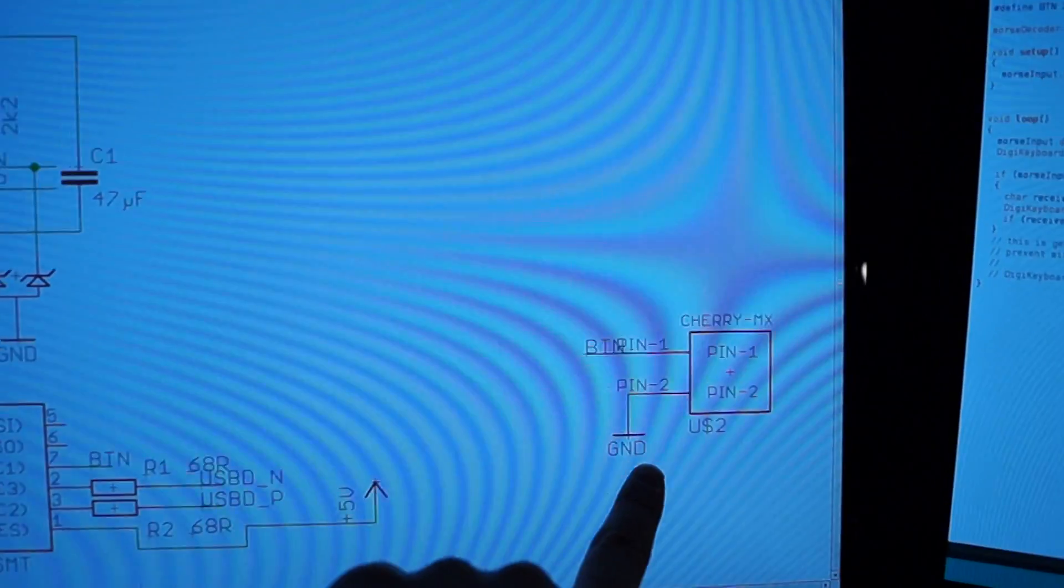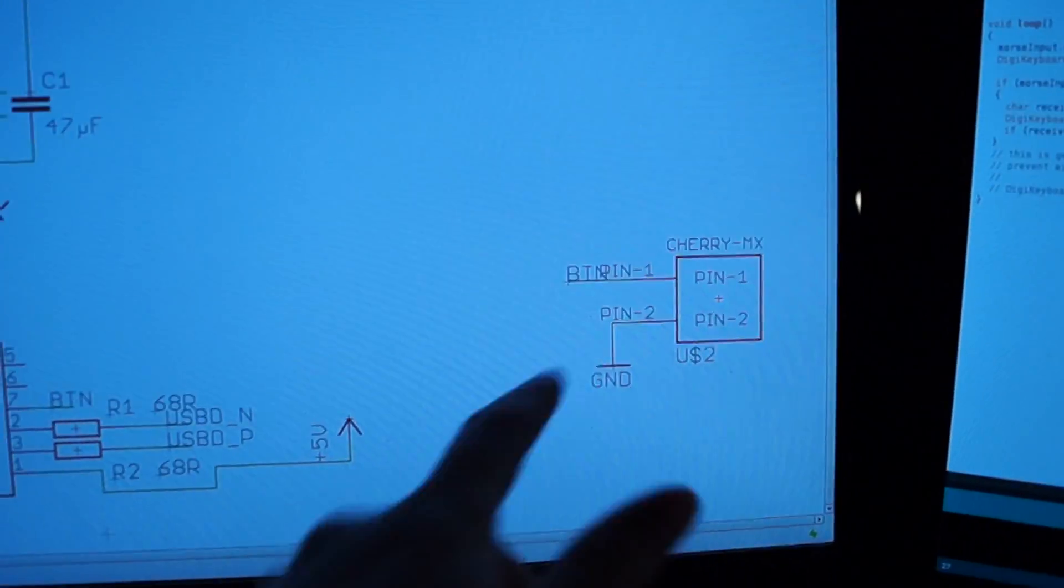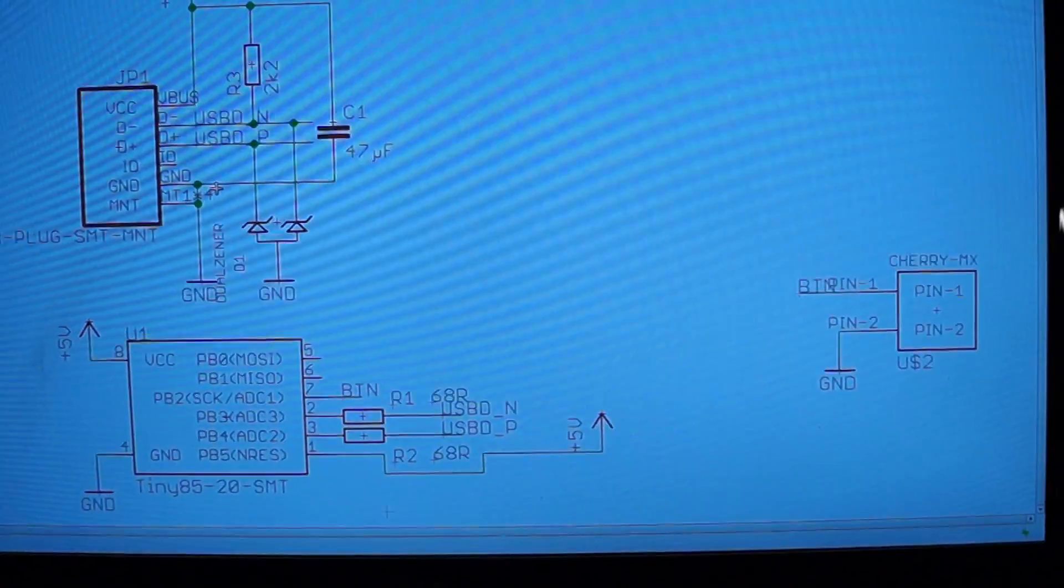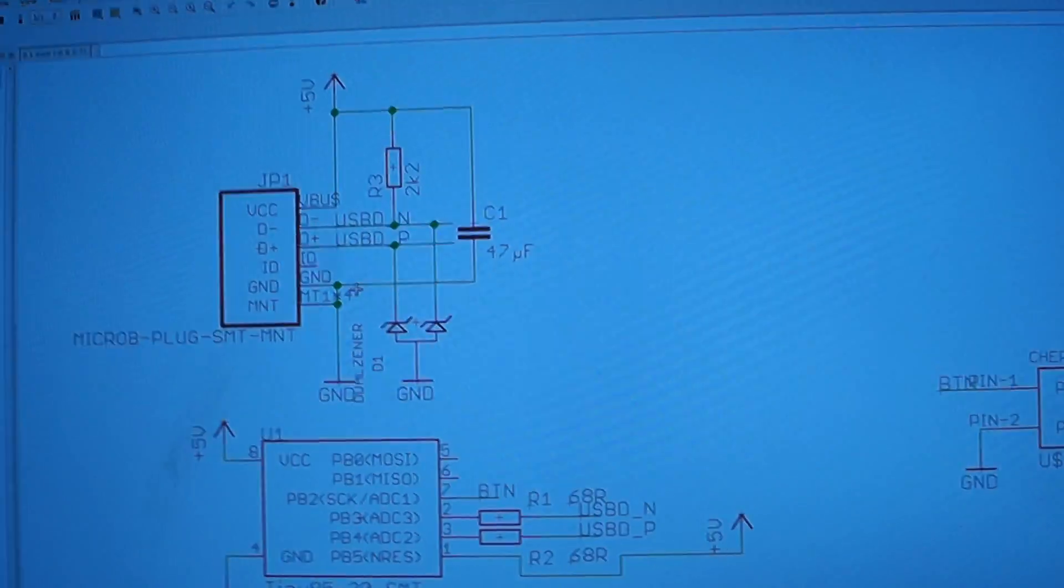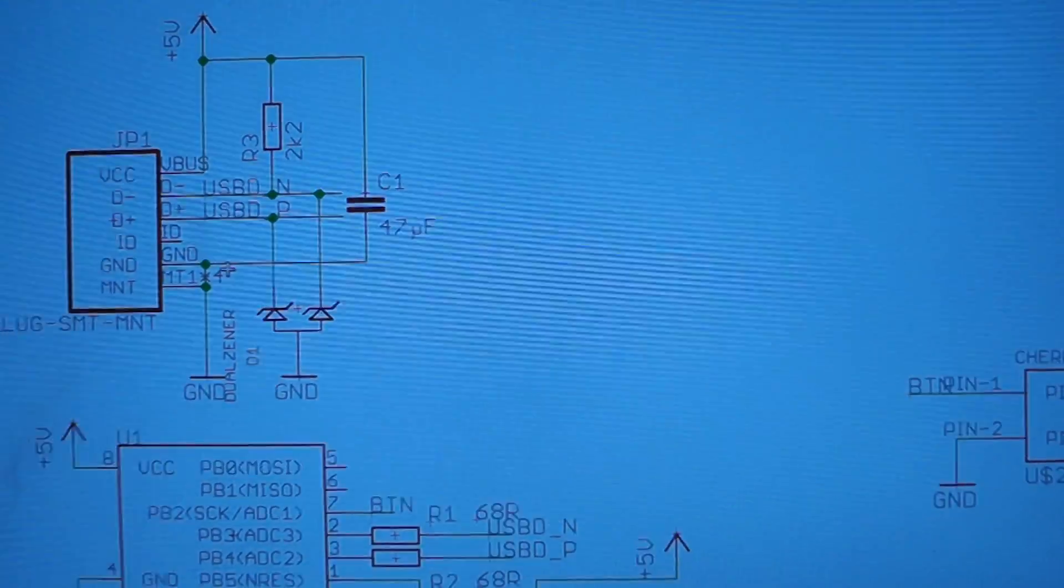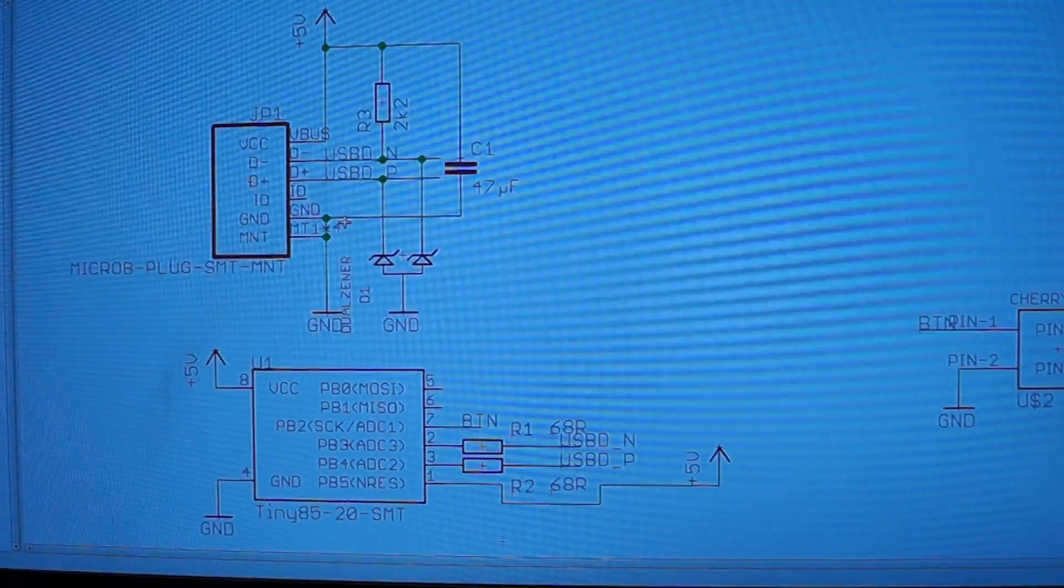And then we have the Cherry MX, or in this case, Gatearon Switch. So that's basically it. Thank you for watching, and bye.